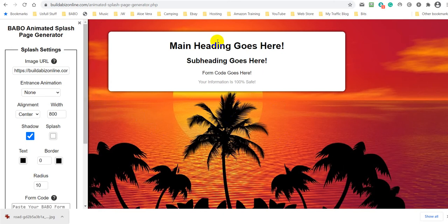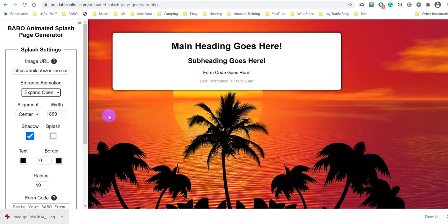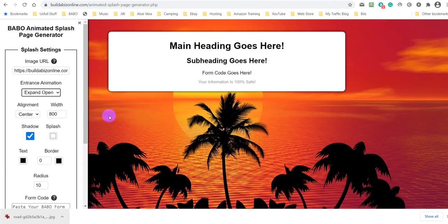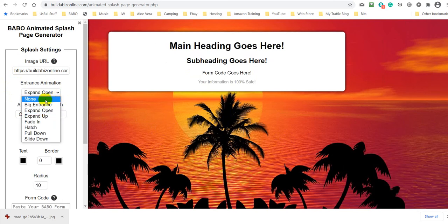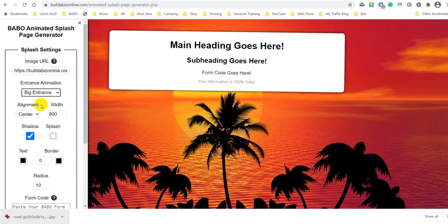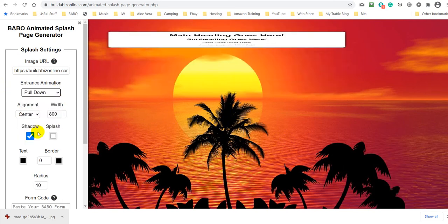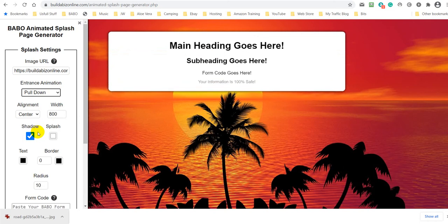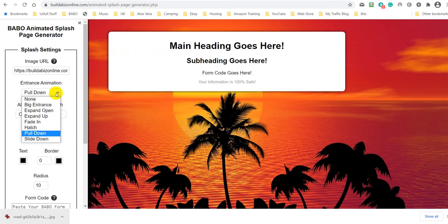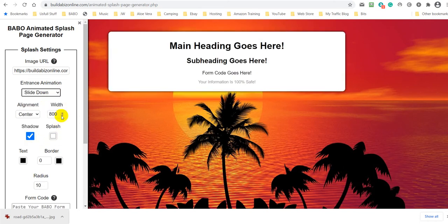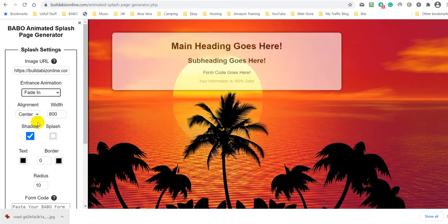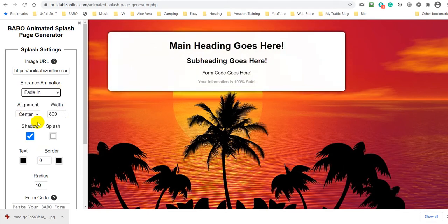Now, the great thing about this as well is it's got animations. So let's just show you those. If I click on that, you can see the animation in operation. Big entrance, pull down, slide down, and fade in. So I'm going to use that one because I like that.